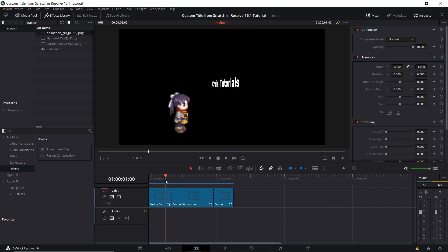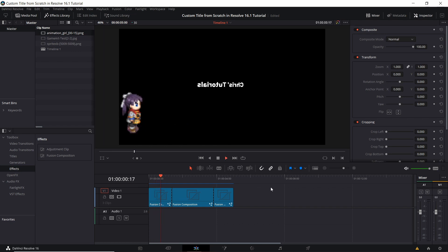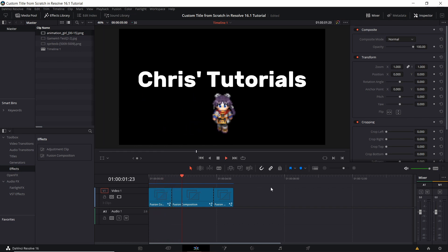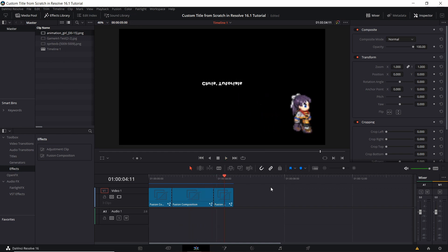One example I've gone ahead and done is bringing in a pixel art character, which is just a series of sprite images, loaded into our Fusion composition. Right now it looks something like this where our character is able to walk onto the screen with one animation, idle with another animation, and then walk off the screen with a third animation.